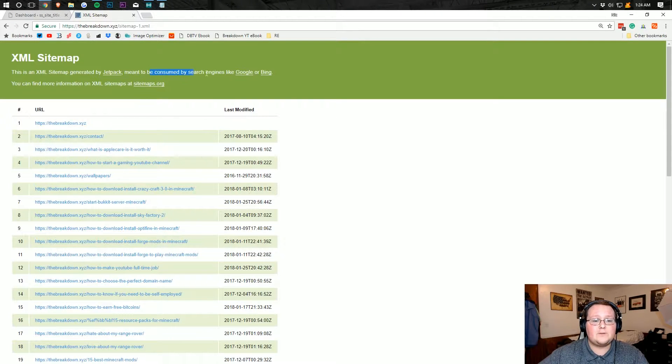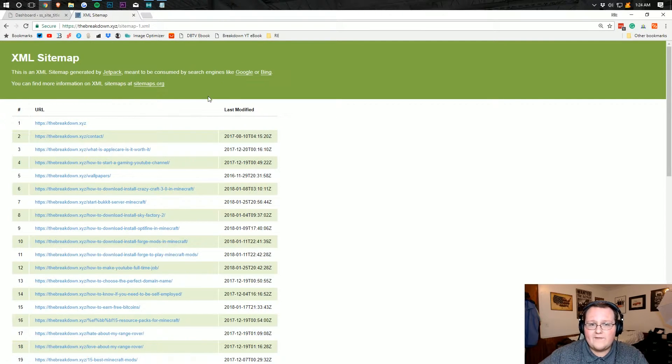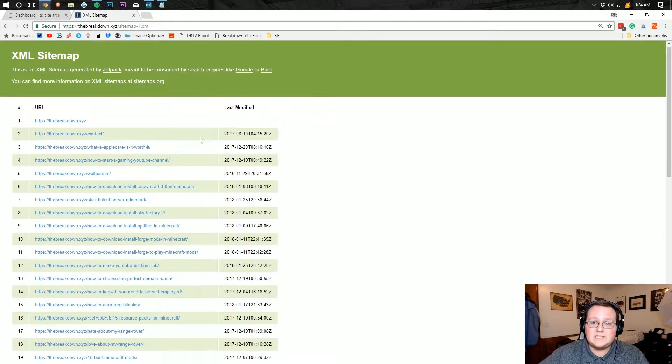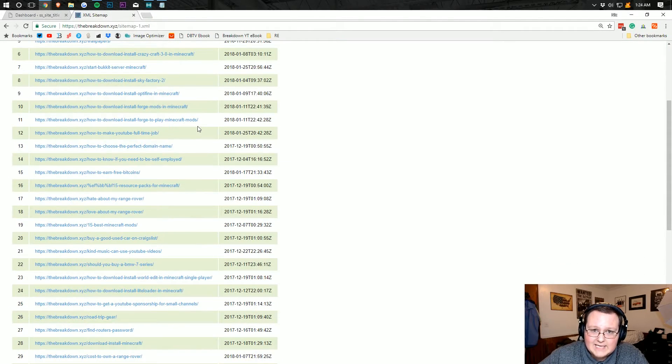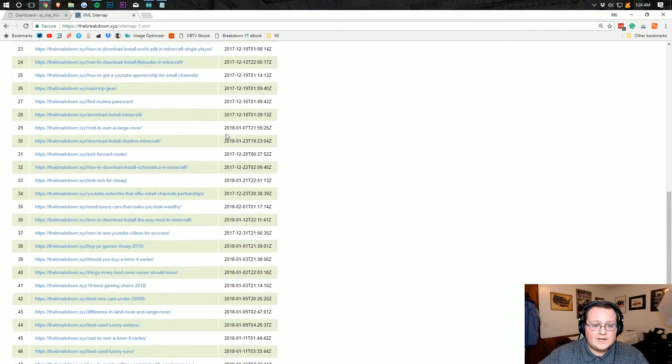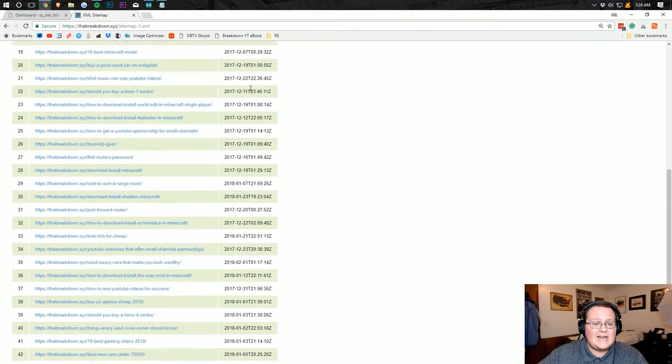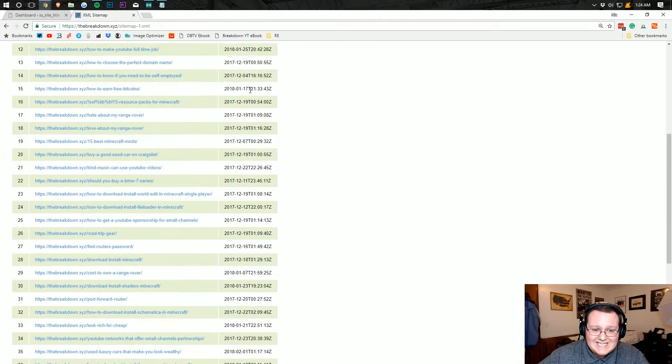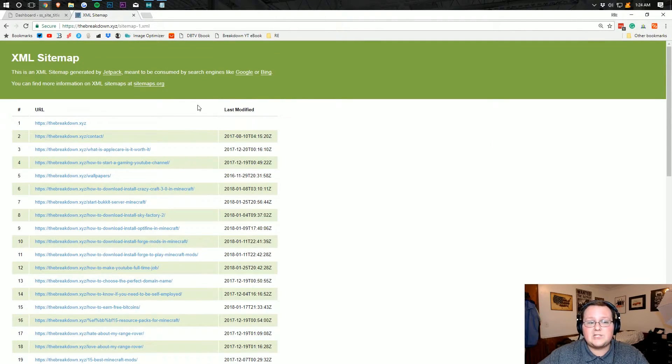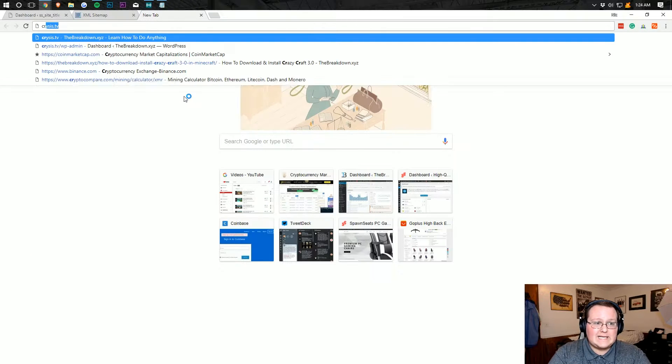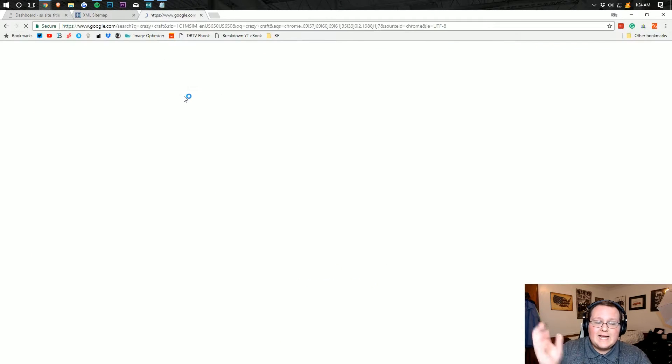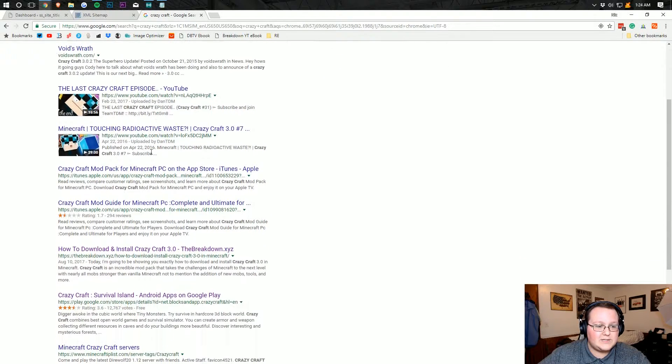And this makes it easy for places like Google and Bing and all that stuff to come and see what's up with your site. It's an easy way for them to see all of the links when they were last updated and know whether or not they need to index them and put them in search engines. It's what allows us to rank for things like just crazy craft and things like that when you Google it.